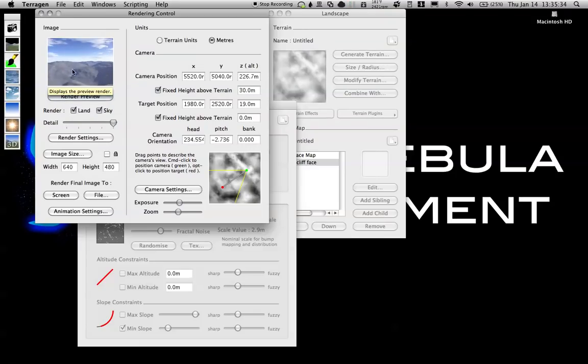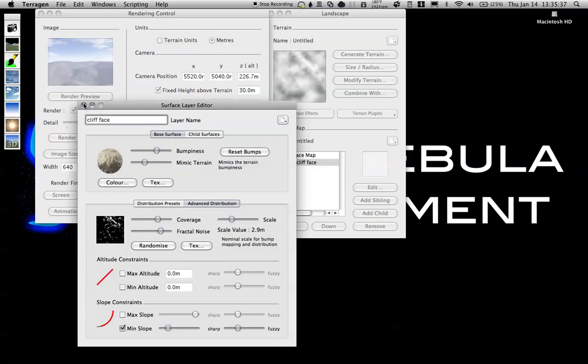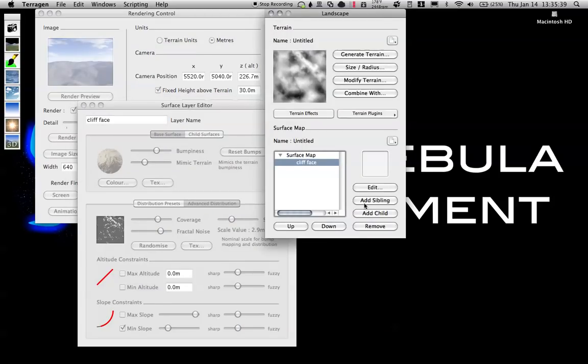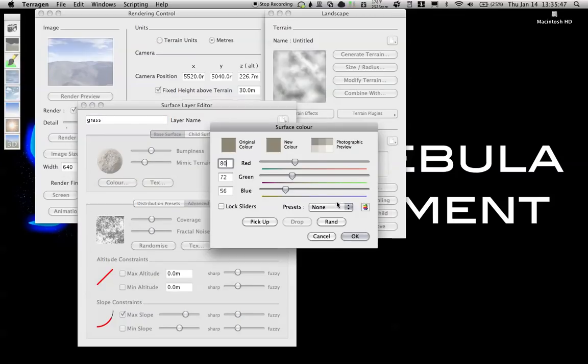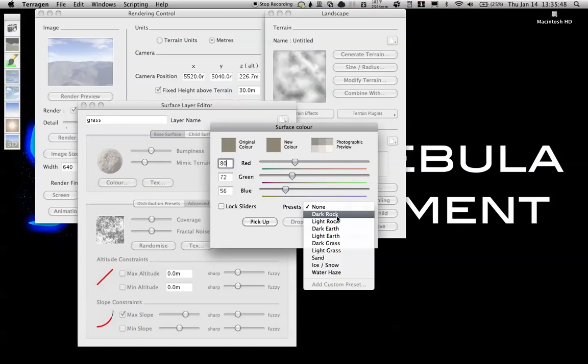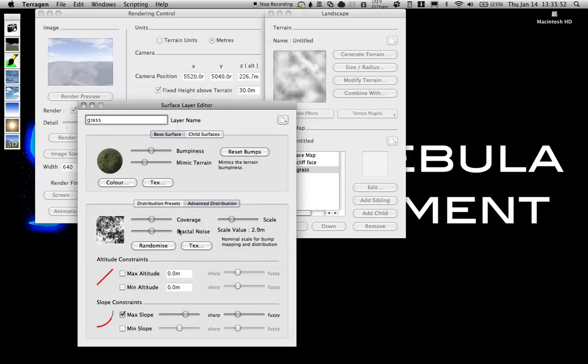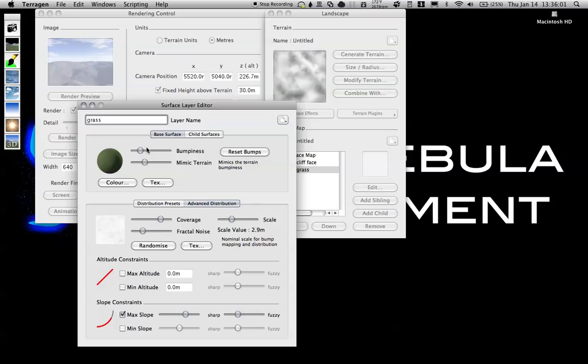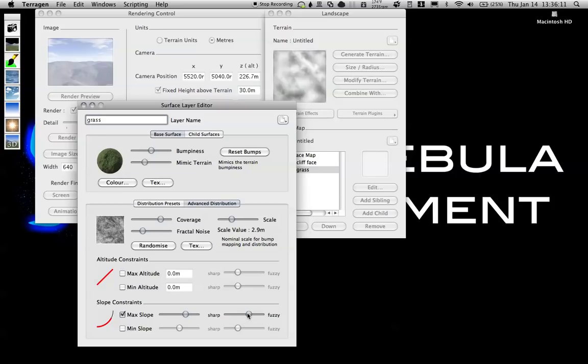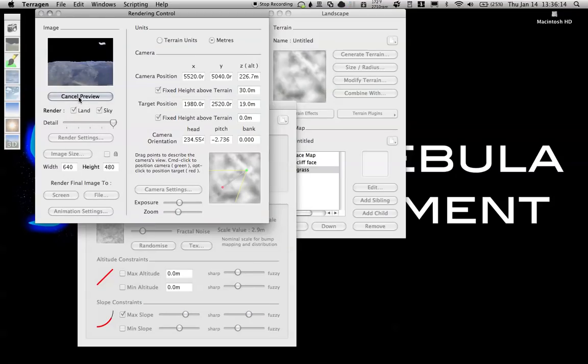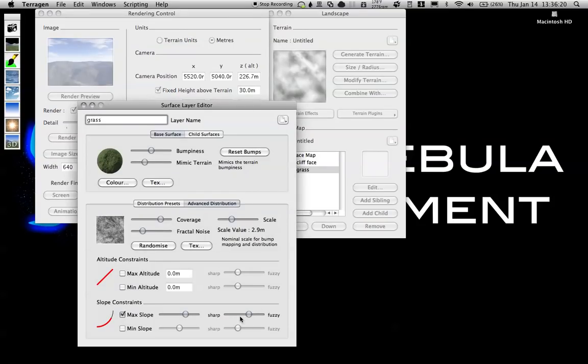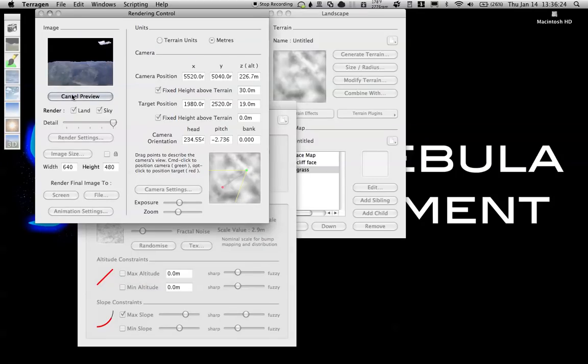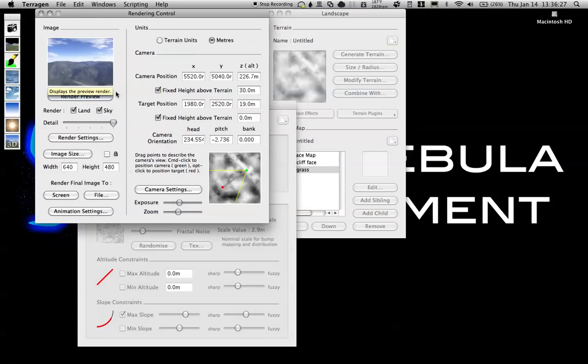Now you can see a little bit of change in there. I'm going to add a sibling and call this one grass. Edit the color and make it dark grass. Click OK. Turn down the bumpiness, turn up the coverage, turn down the fractal noise. Actually, turn up the bumpiness a little more. Keep it with the max slope and make it pretty fuzzy. Let's render preview and see how this turns out. We got a little bit of grass going in there. Turn down the fuzziness a little more. There we go, got some nice green.